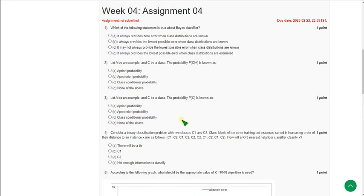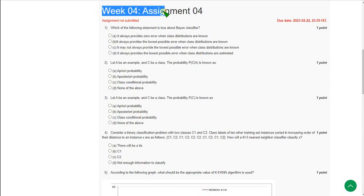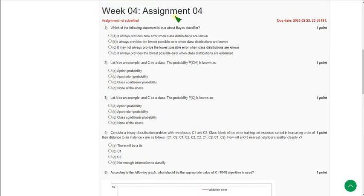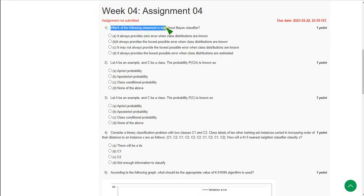Hello friends, welcome back to this channel. This is Week 4 solutions for the data mining course. Please watch the video till the end because if you skip the video you may miss some valuable content or any answer that is changed in between. Moving on to the first question: which of the following statements is true about Bayes classifier?